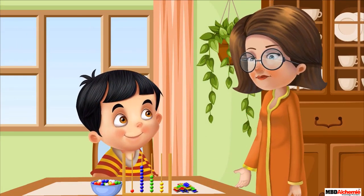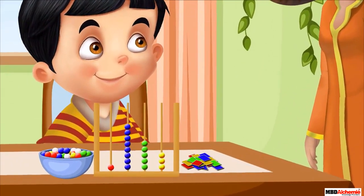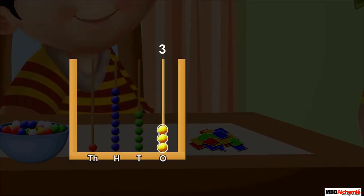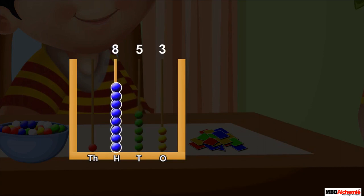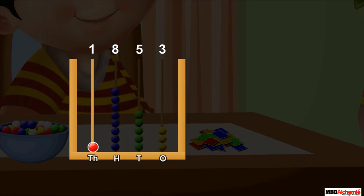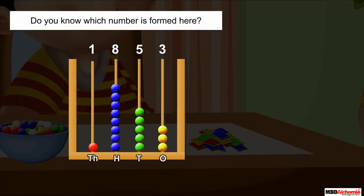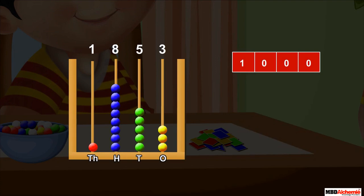Let's see which number he has represented on the abacus. There are three yellow beads in the ones spike, five green beads in the tens spike, eight blue beads in the hundreds spike, and one red bead in the thousands spike. Do you know which number is formed here?